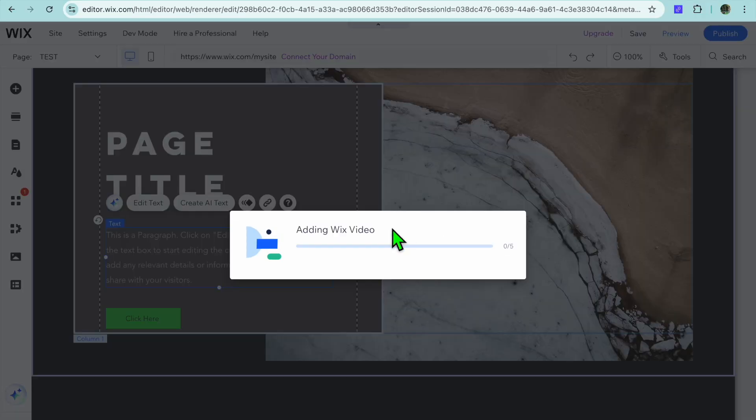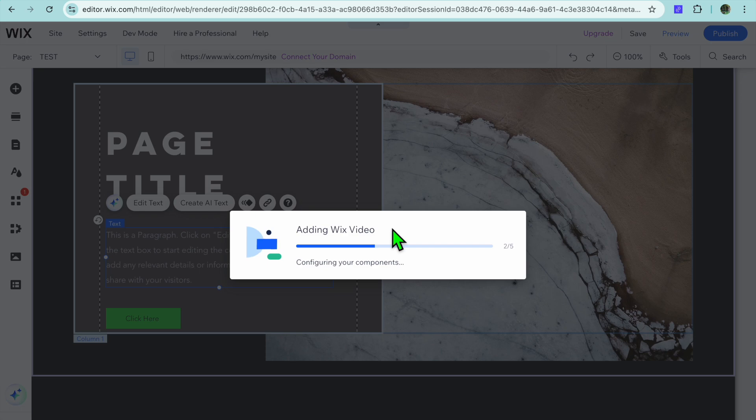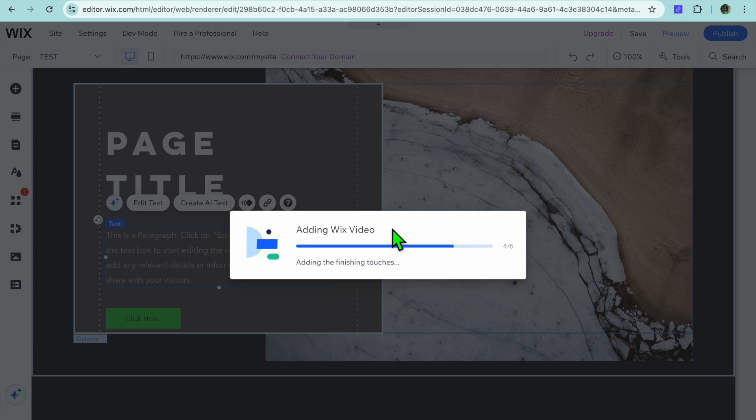So this is just a random example. After you have placed it right there, you'll be able to upload your video and this is how you'll be able to add any element to your Wix website.